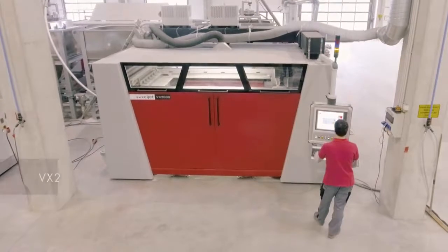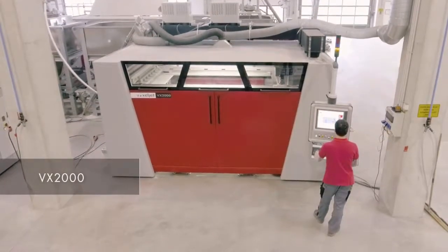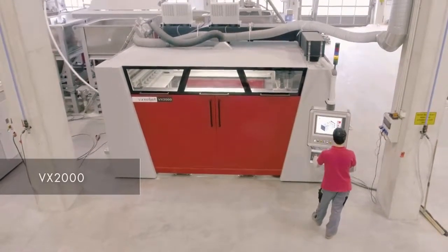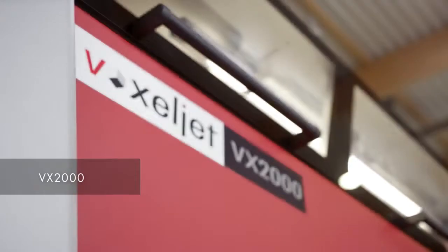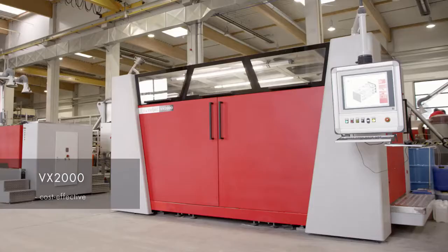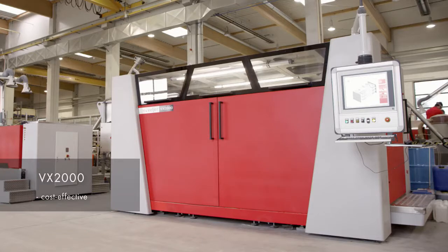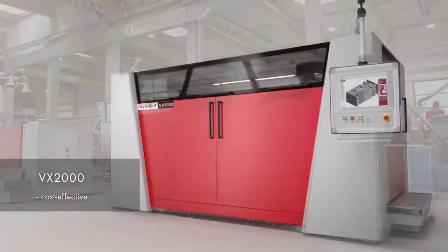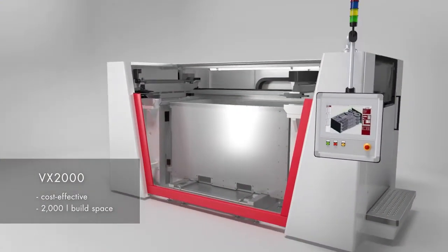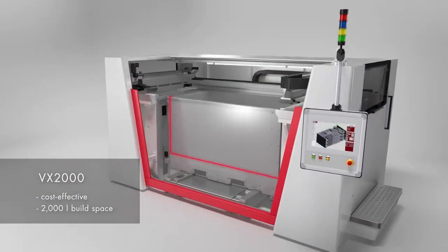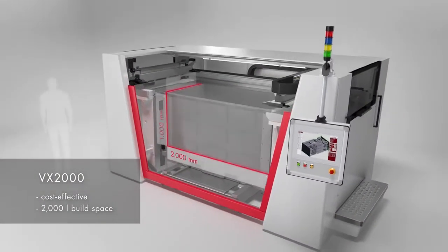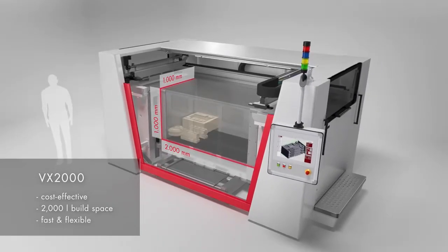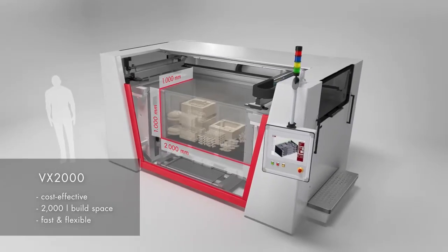Voxeljet presents the VX 2000, the industrial 3D printing system for the cost-effective manufacture of sand molds and cores for metal casting. The available build space measures 2000 liters, enabling the fast and flexible manufacture of mold components.